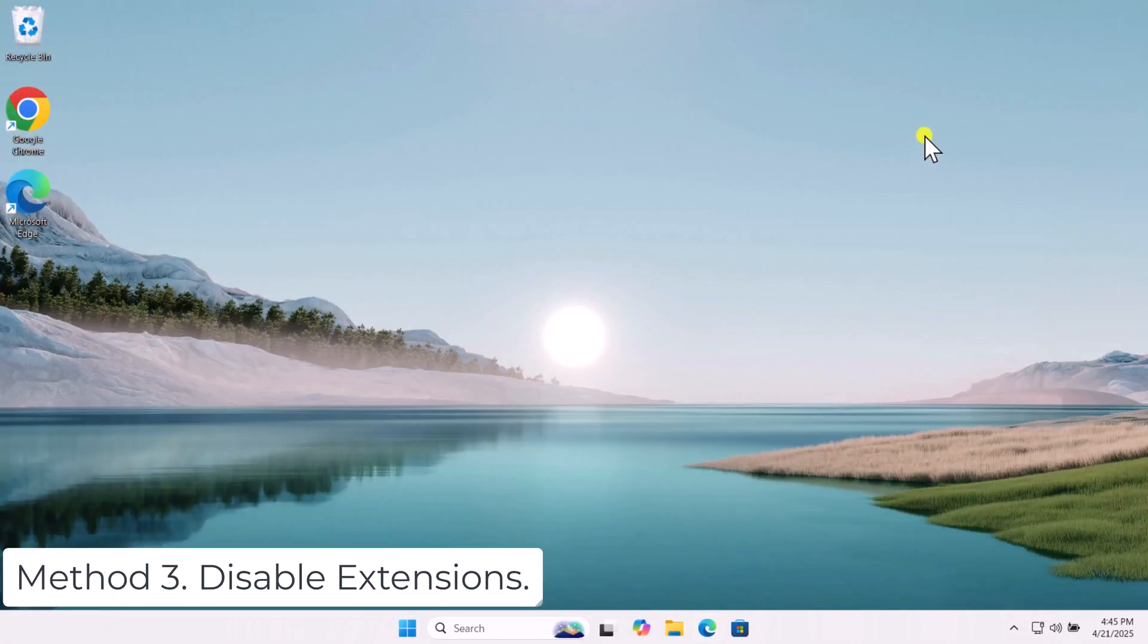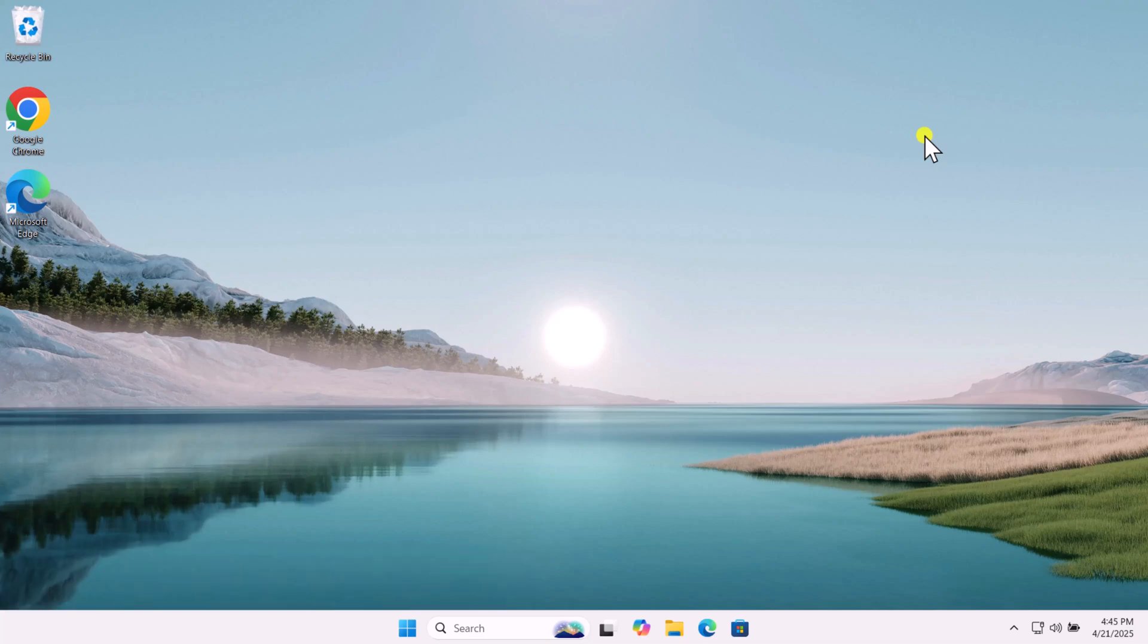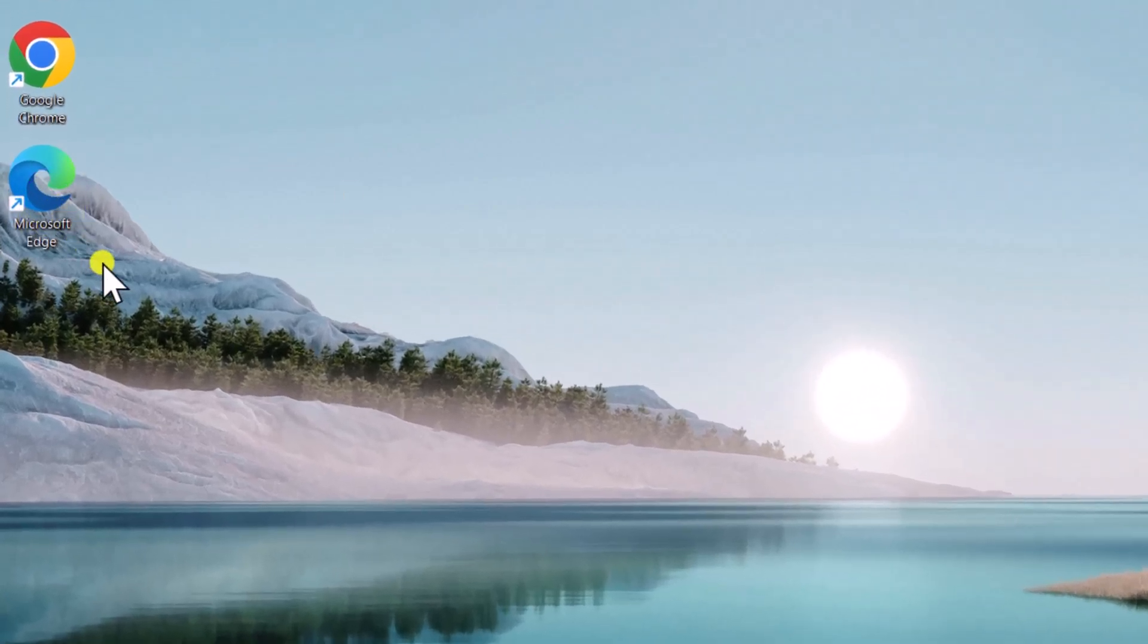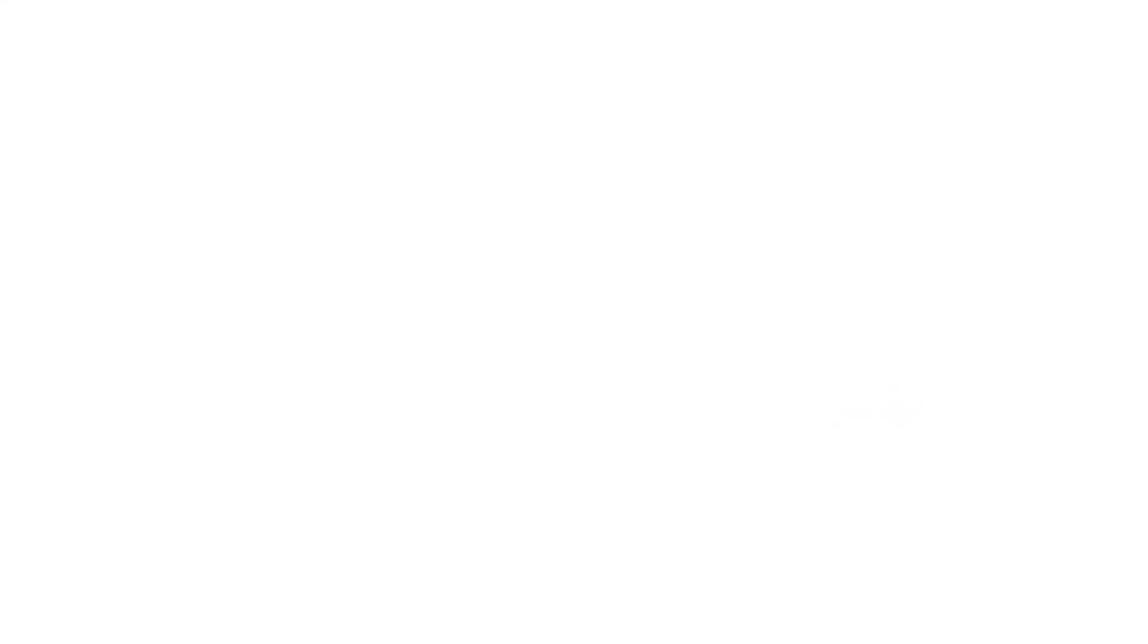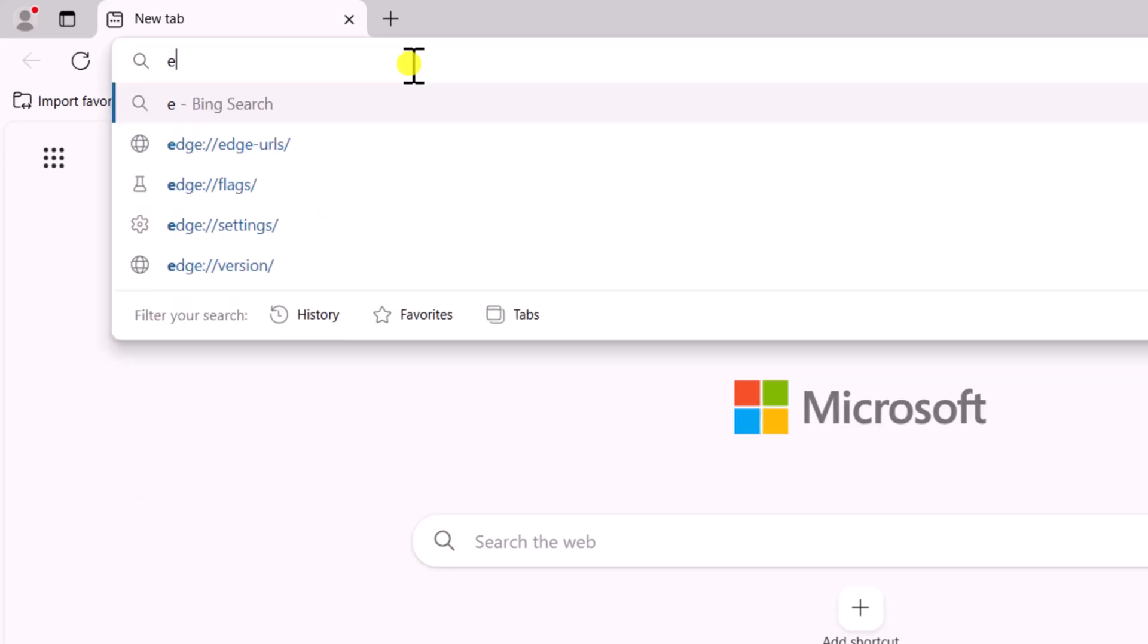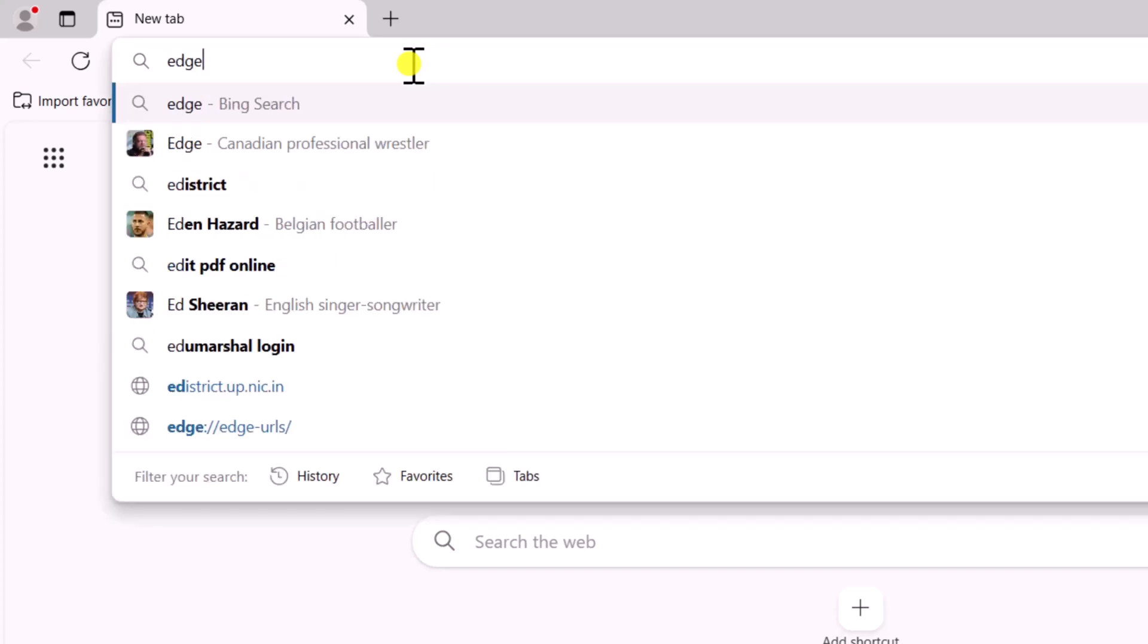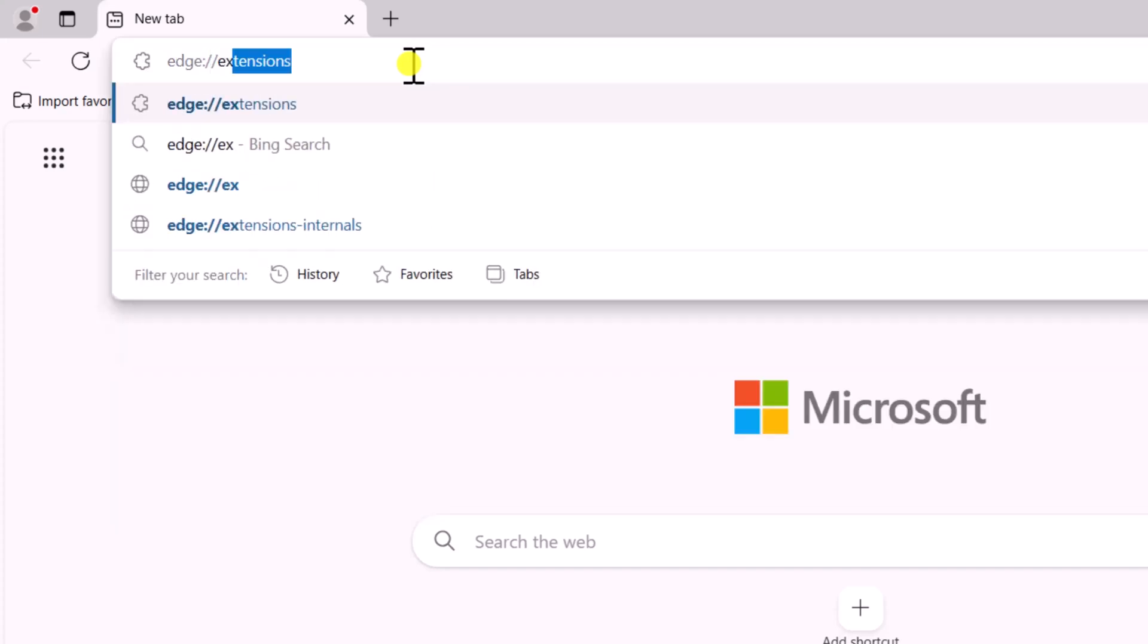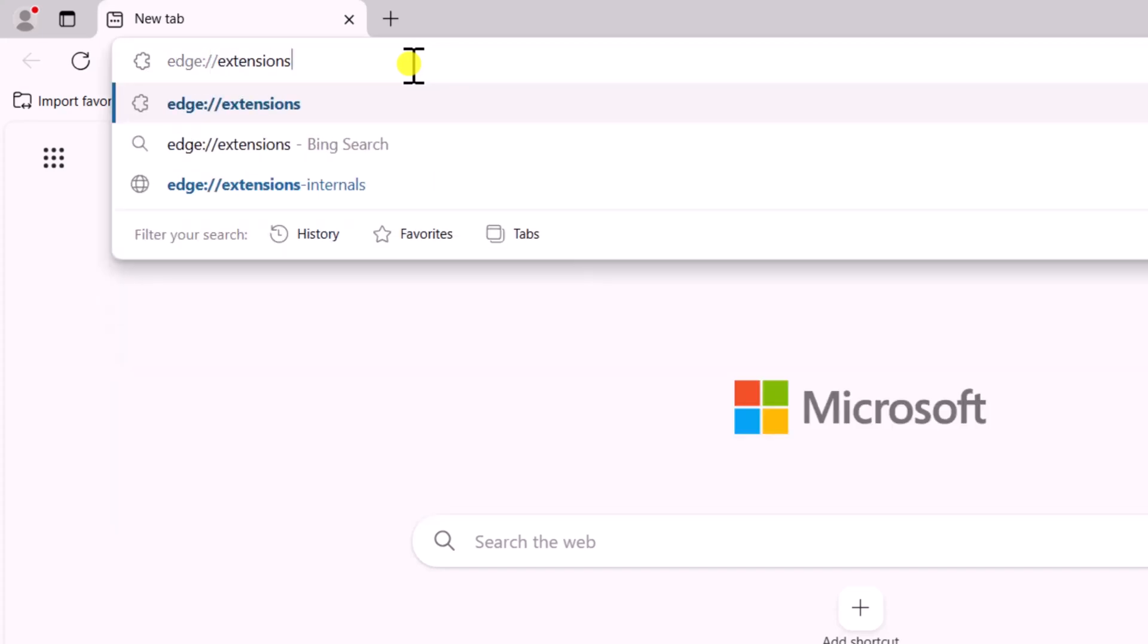Method 3: Disable Extensions. Open Microsoft Edge. In the address bar, type edge://extensions/ and press Enter.